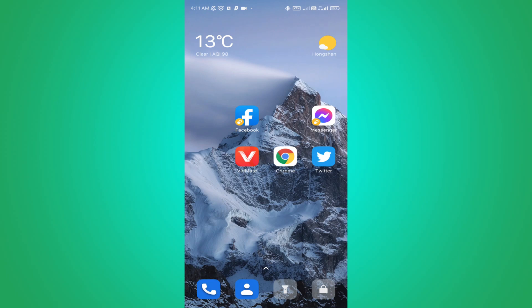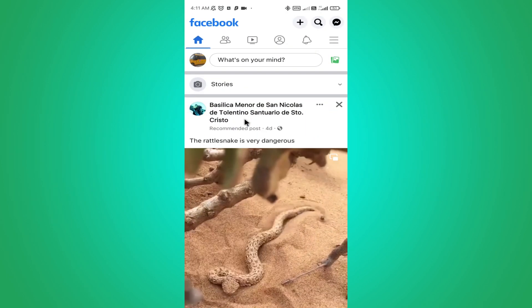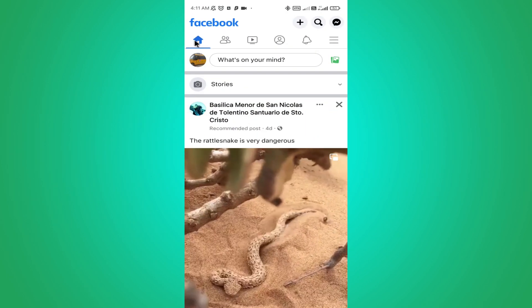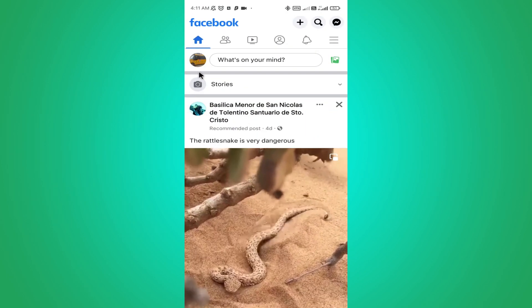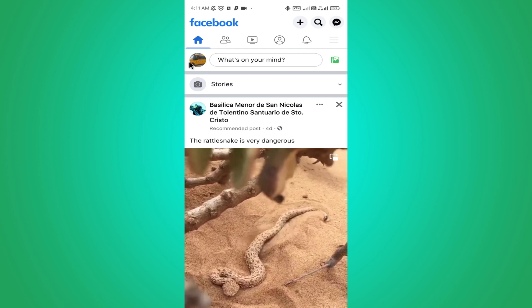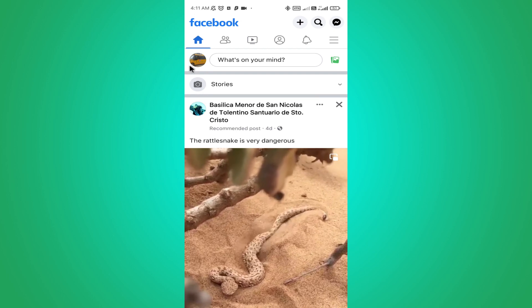Hello everyone. In today's video I'm going to show you how to remove your Facebook profile picture. To remove your Facebook profile picture, you need to go to your Facebook app and click on this small profile picture icon.